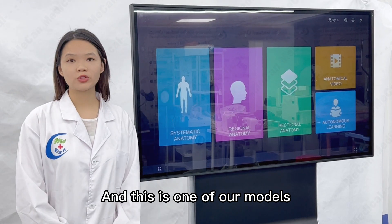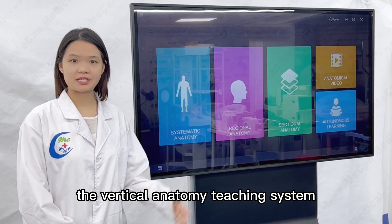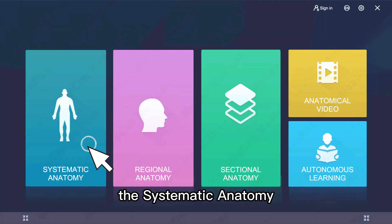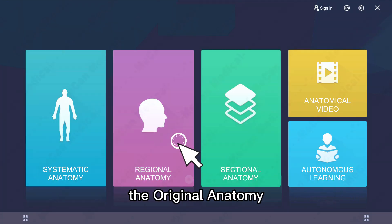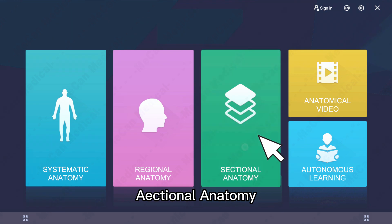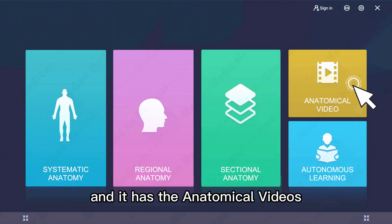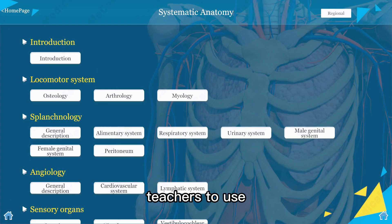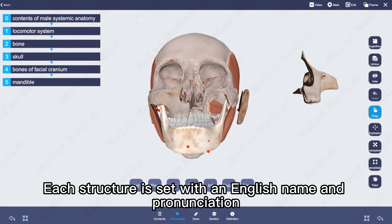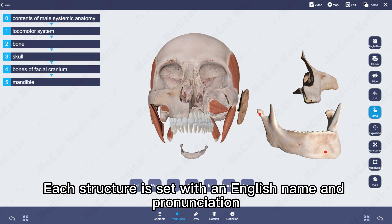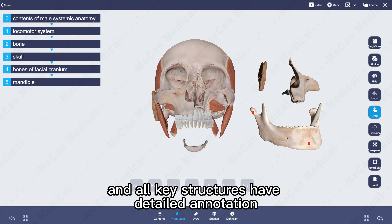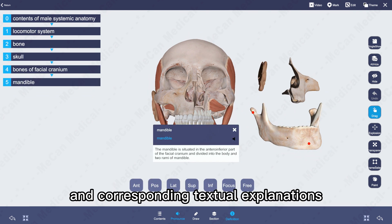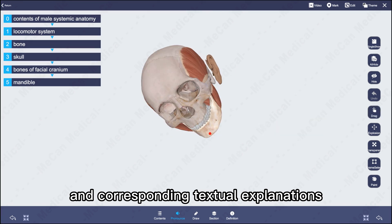This is one of our models, the vertical anatomy teaching system. As you can see, it has combined systematic anatomy, regional anatomy, and sectional anatomy. It also has anatomical videos and self-study modules for students and teachers. Each structure is set with an English name and pronunciation — for example, left auricle — and all key structures have detailed annotations with corresponding textual explanations.